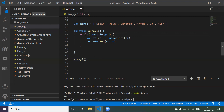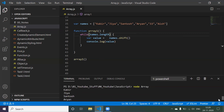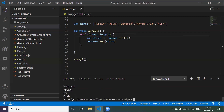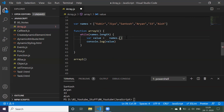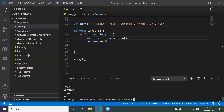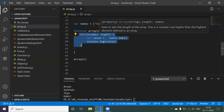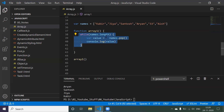We got all the elements: kabir, jia, santosh, aryan, 33, ash. We've taken all the elements and displayed them. Now if we want to print in reverse order - starting from ash instead of kabir - instead of 'shift' just say 'pop'. Now it prints in reverse order: ash, 33, aryan, santosh, jia, kabir. This is how we write a while loop with conditions.